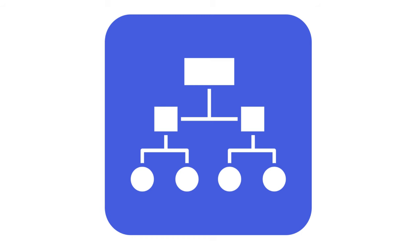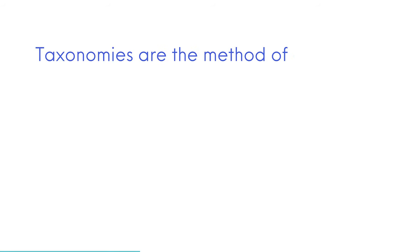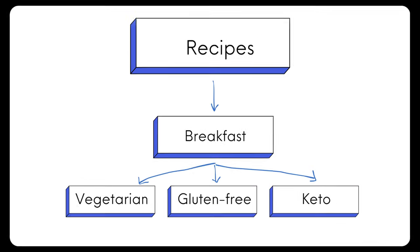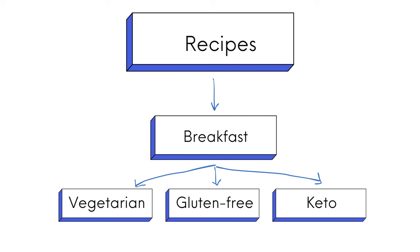A taxonomy is a way of grouping posts and custom post types together. Taxonomies are the method of classifying content and data in WordPress. They help organize content, making it easier for visitors to navigate your site. When you use a taxonomy, you're grouping similar things together.